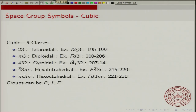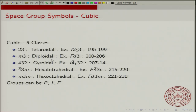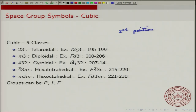Finally, we go to the cubic crystal class. There are five different cubic classes. The tetrahedral class has space groups 195 to 199 — only five of them. The diploidal class goes from 200 to 206. What is important for the cubic crystal system is that the second position has to be 3 or 3̄ — this is the defining condition for the cubic system.